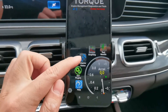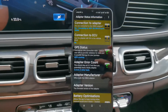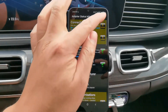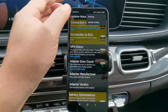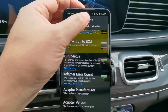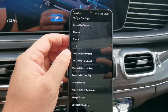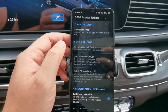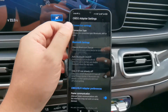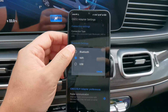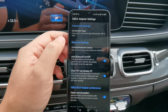The first step is to check the adapter status. Go to the settings — you can see the settings — and there's a function called OBD2 Adapter Settings. Hit on that, then go to Connection Type and choose Bluetooth.